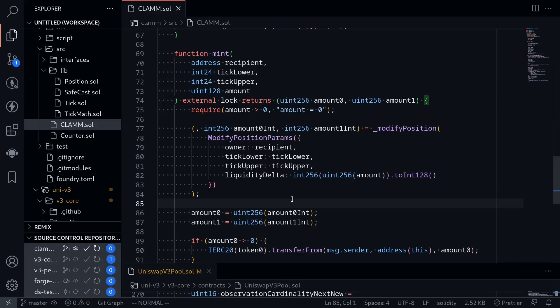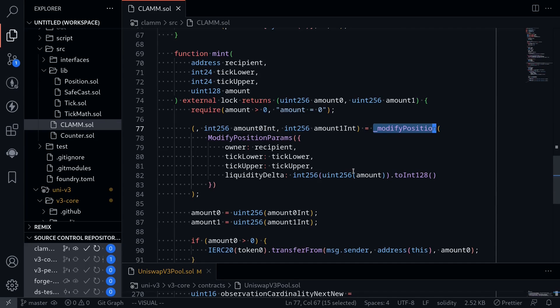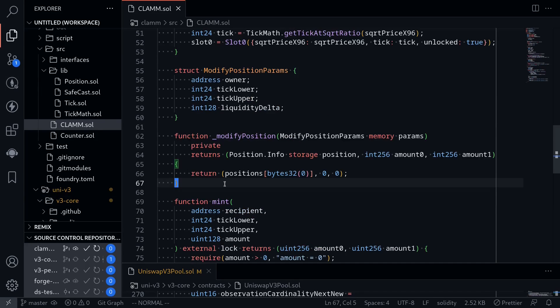In the previous video, we started working on the function mend and the function modifyPosition. In this video, we will start working on the function modifyPosition.